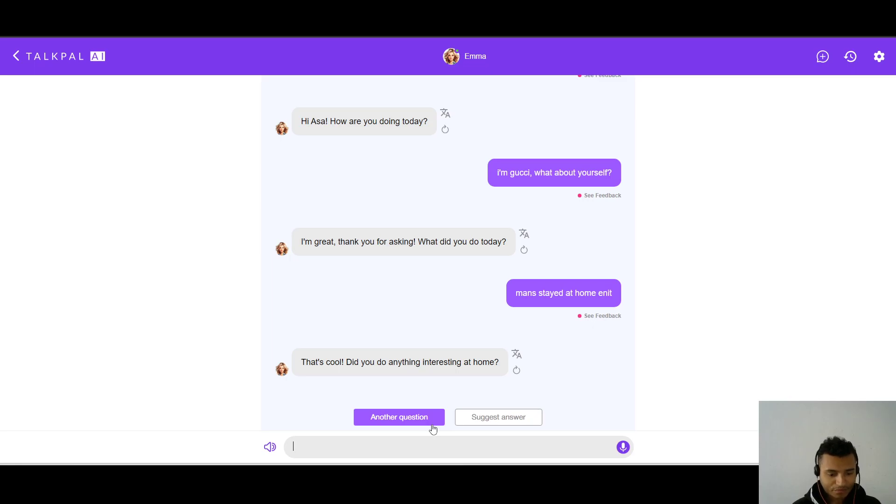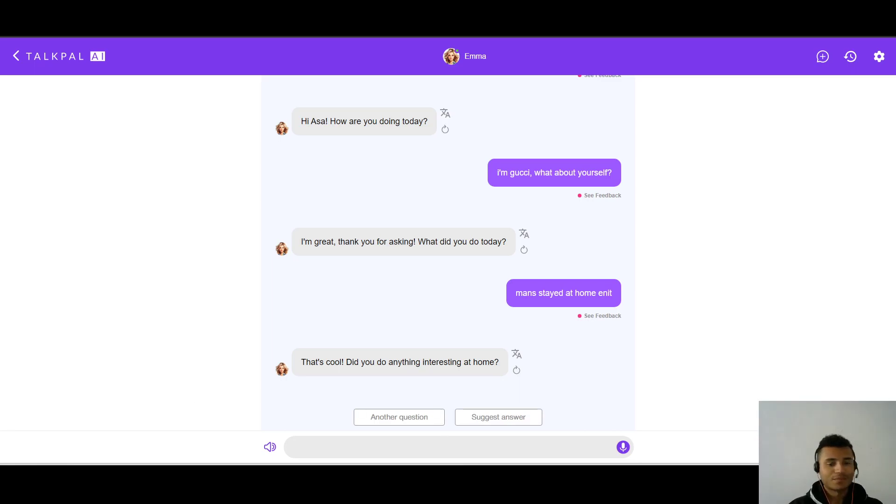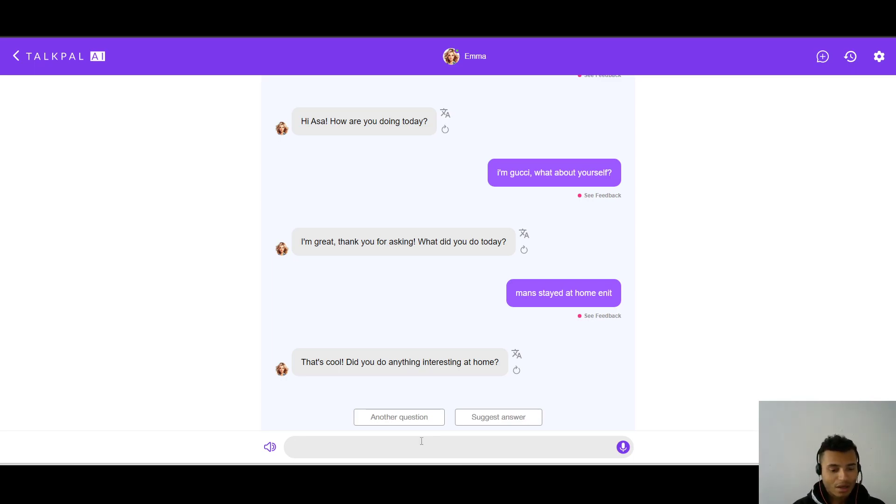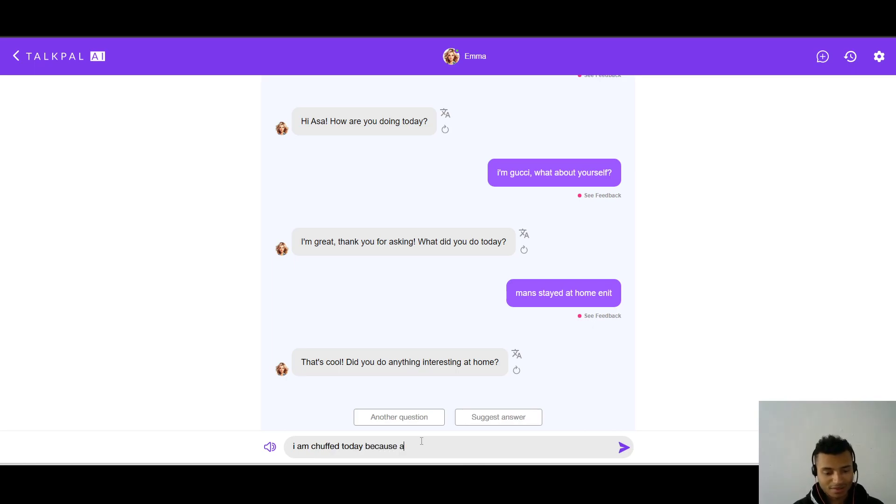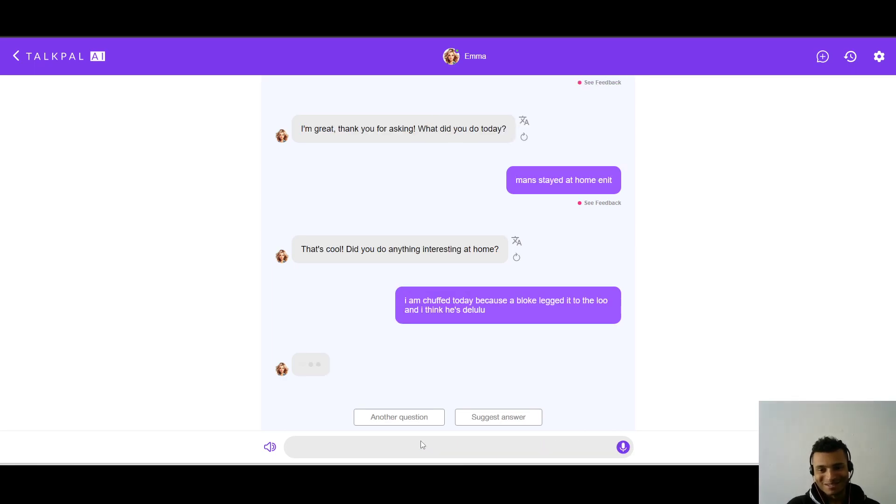So, that's cool. Did you do anything interesting at home? Let's say, in fact, I have a good idea. I'm going to check this very interesting list. And then I'm going to include some acronyms. Give me a moment. Okay, so I have an interesting few ones that I'm going to say back here. So, let's say, I'm chuffed today. Because a bloke legged it to the loo. And I think he's the loo. Let's see.